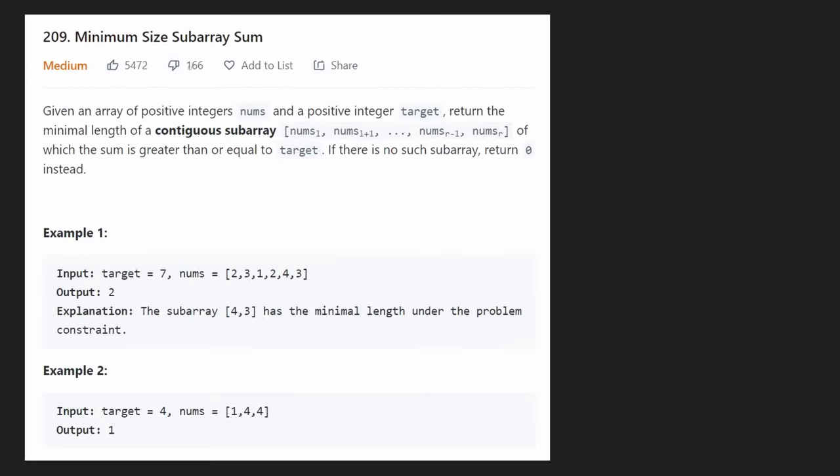Hey everyone, welcome back and let's write some more neat code today. So today let's solve the problem minimum size subarray sum.